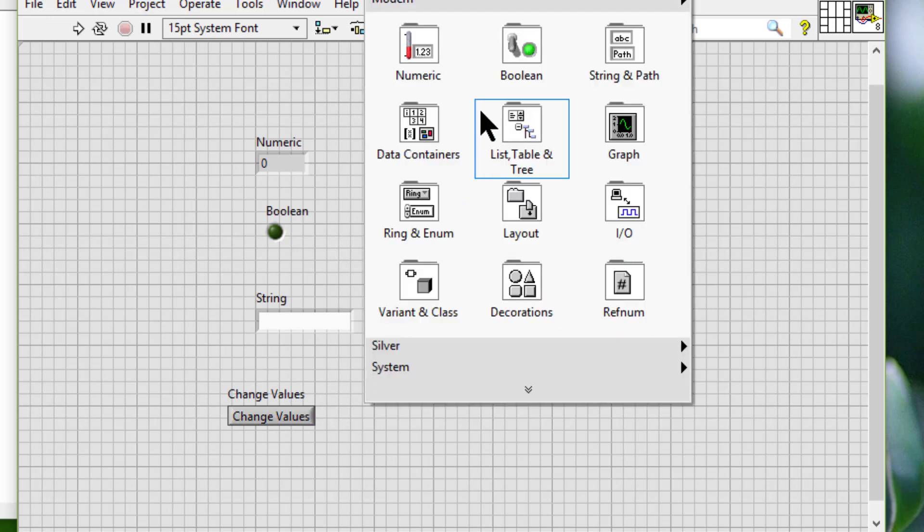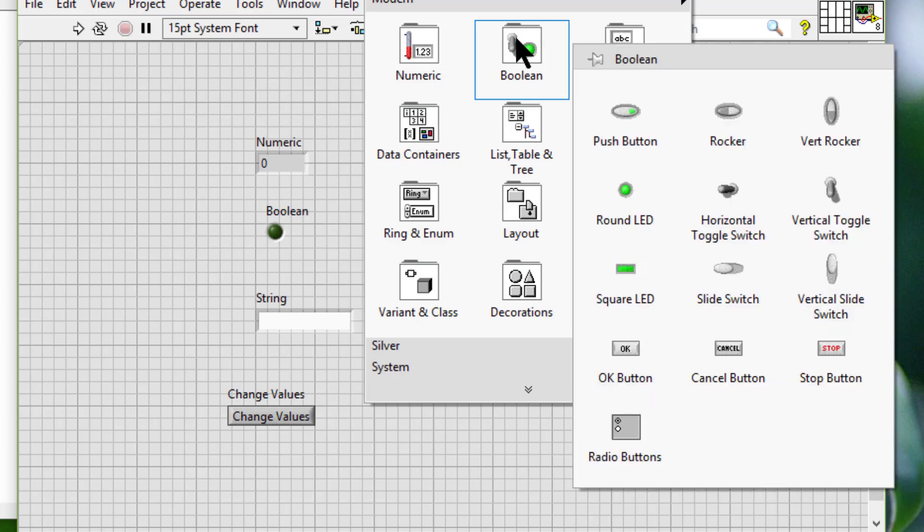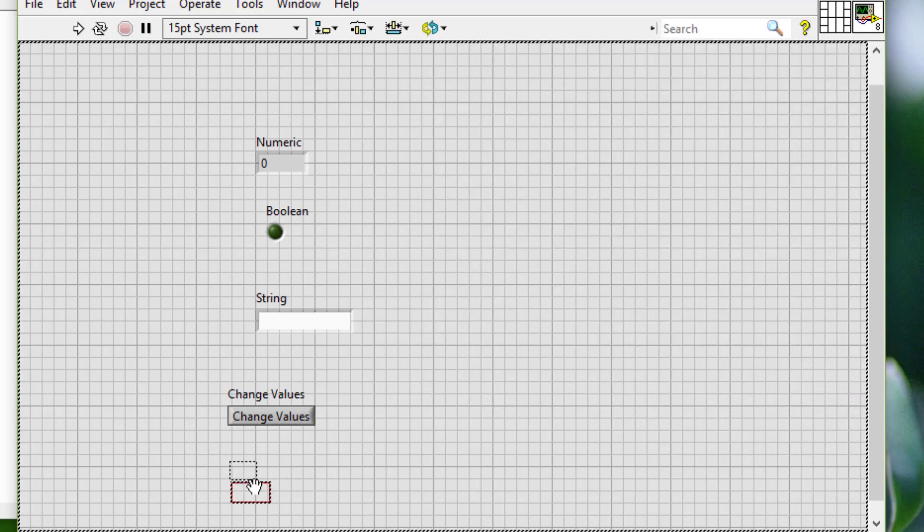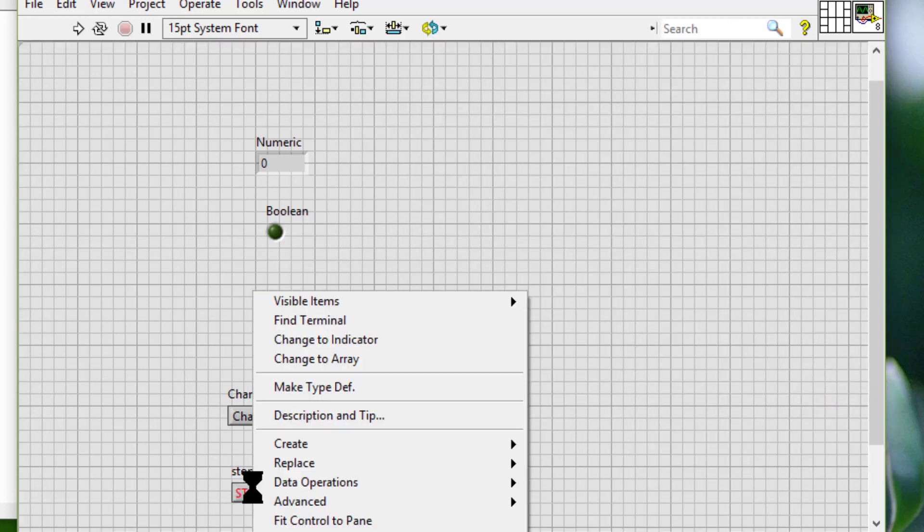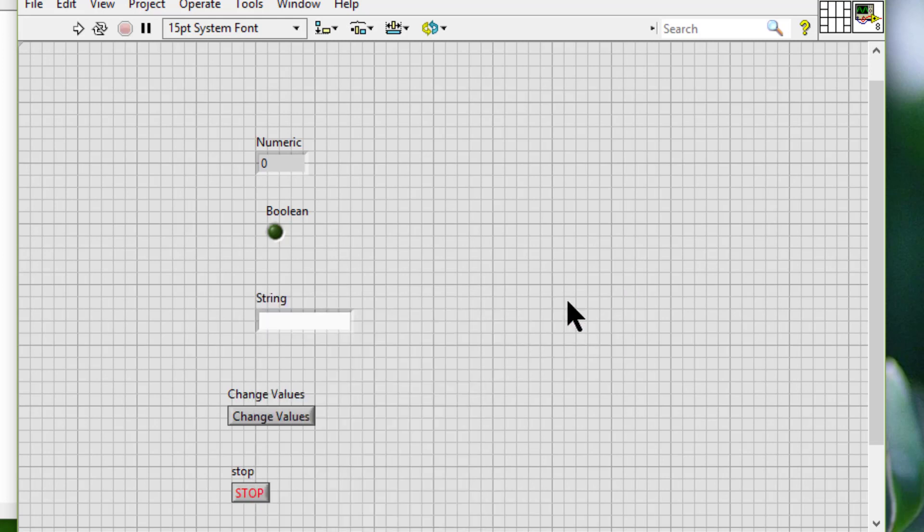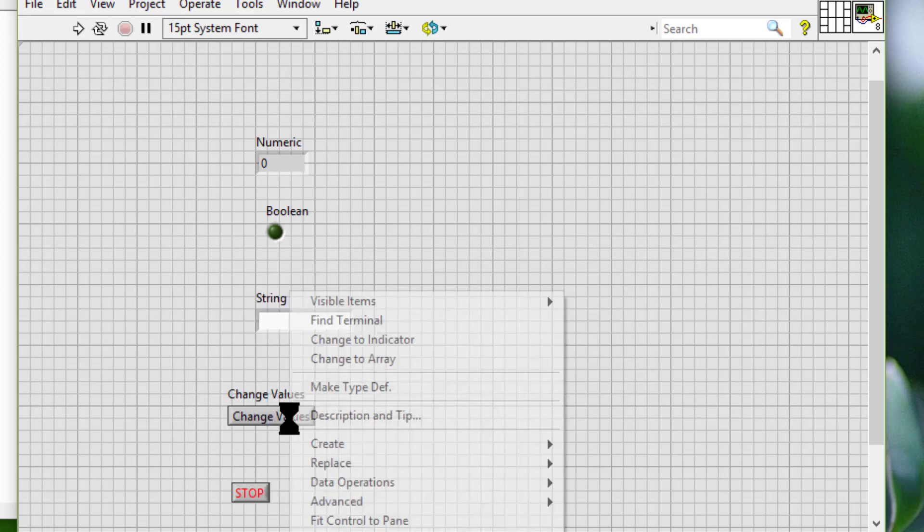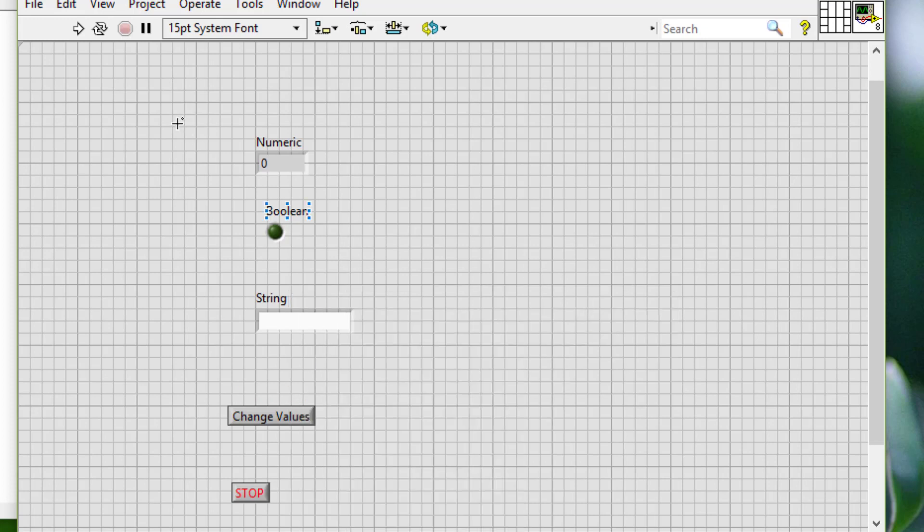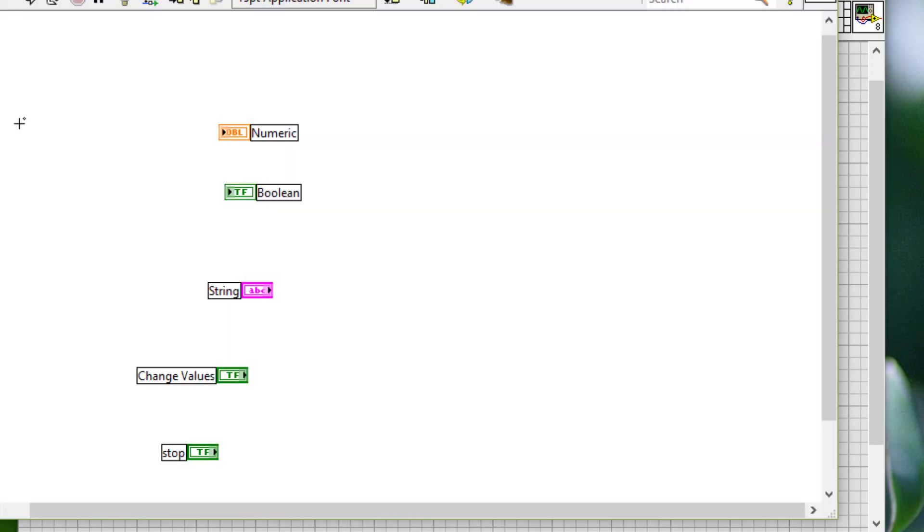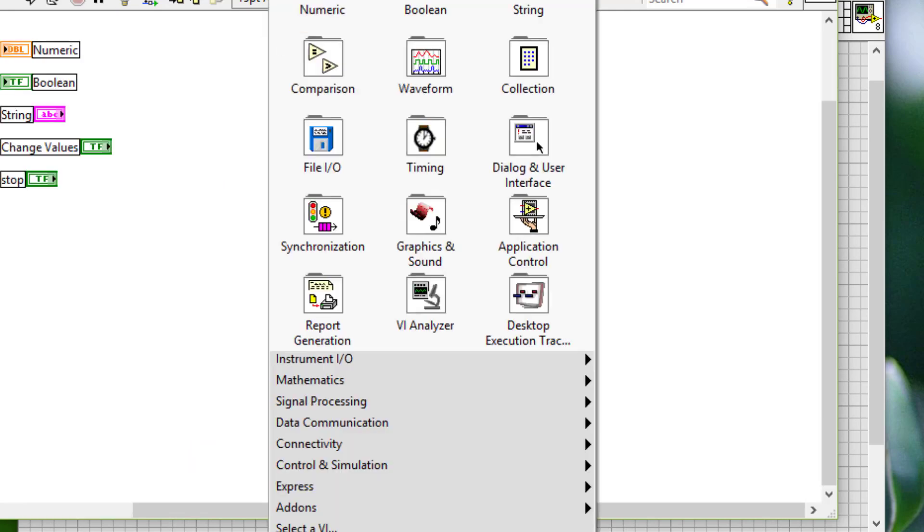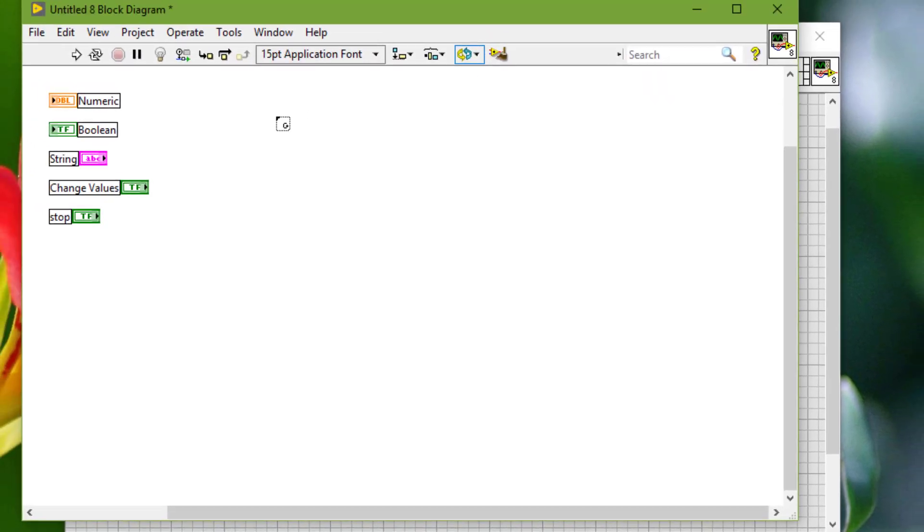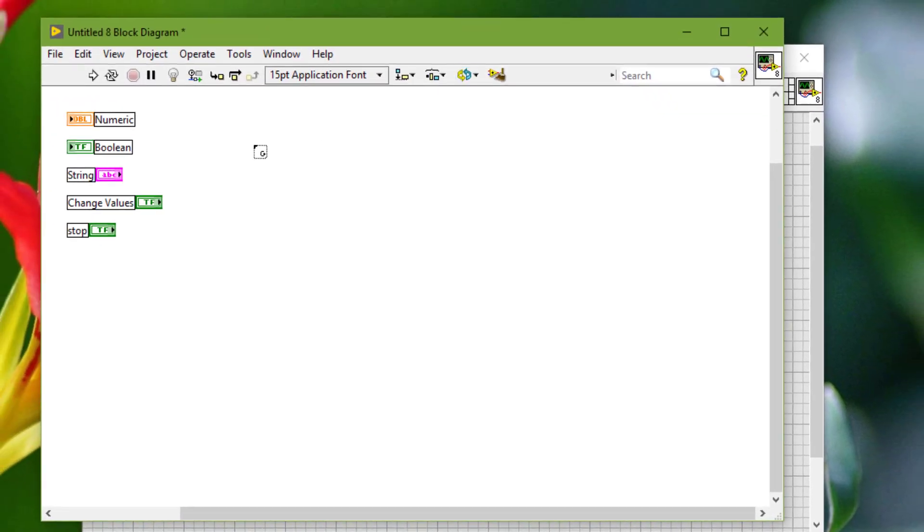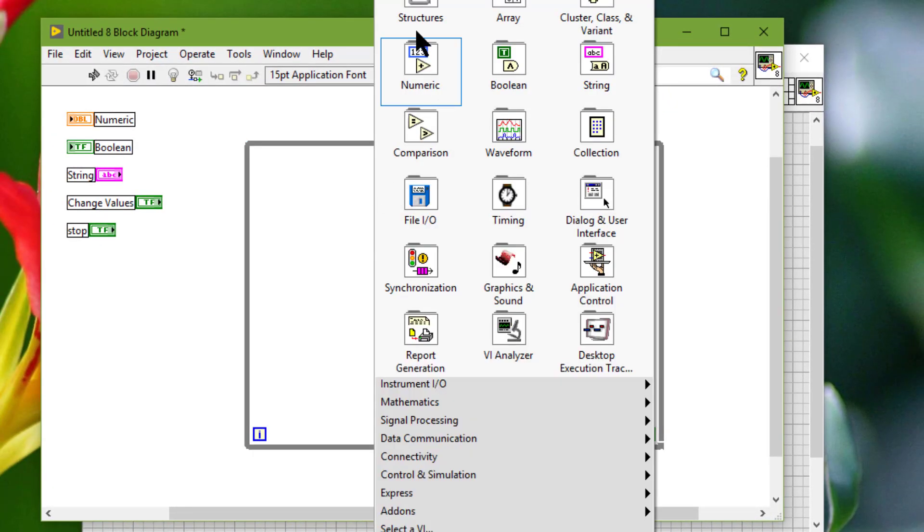And another one for stopping it. Then let's go to the block diagram. Let's have a while loop and event structure.